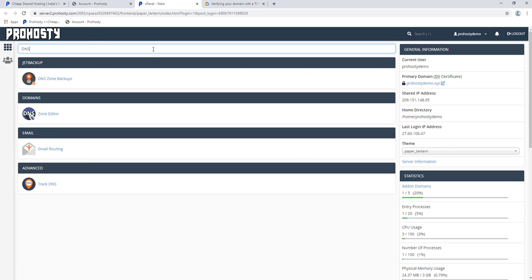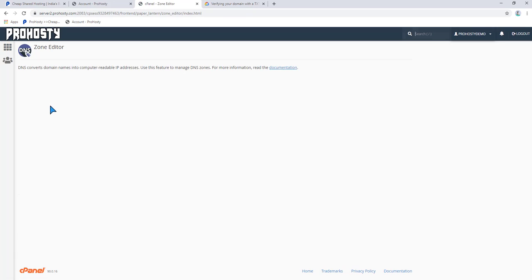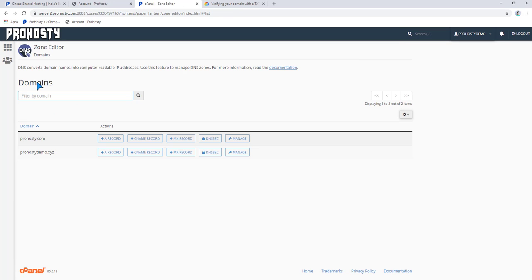Now you can search DNS. You can get DNS Zone Editor, or here click on it and you can get your all domain list.